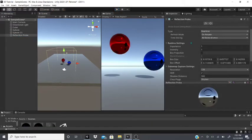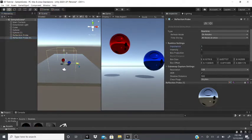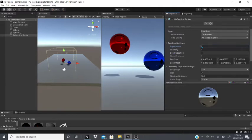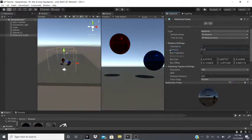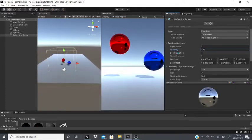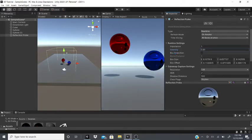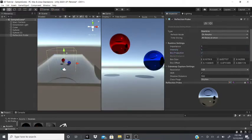Under Runtime Settings, you can have multiple reflection probes and assign each an Importance value. The Intensity controls how strong the reflection effect is. Box Projection, when enabled, makes the box itself act as the reflection boundary.